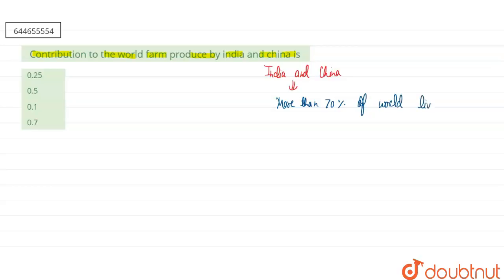If you are talking about livestock, that means we are talking about farming. Their total contribution to the world farm...